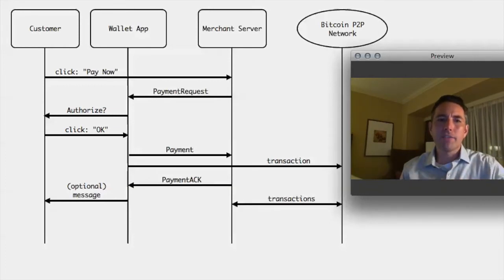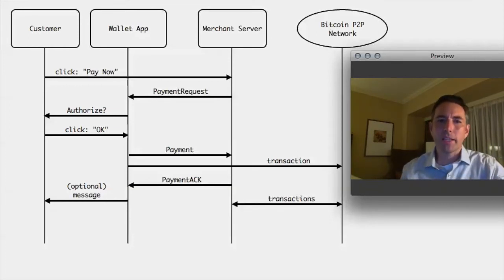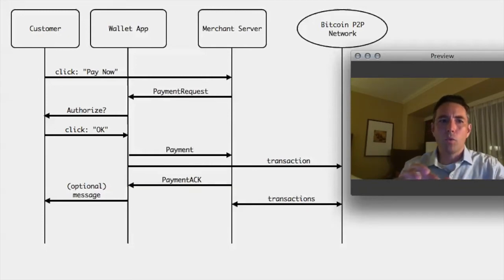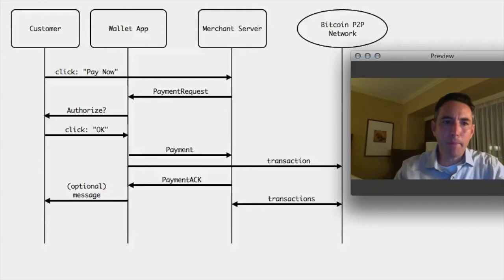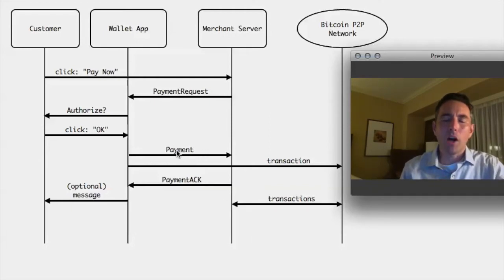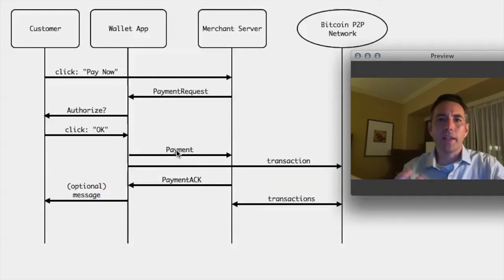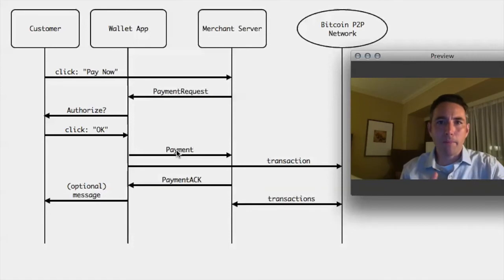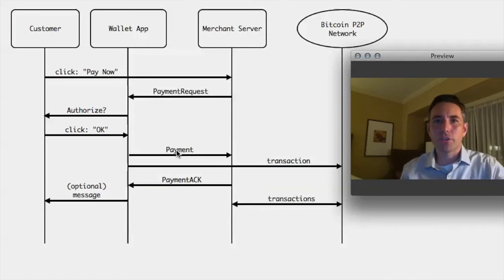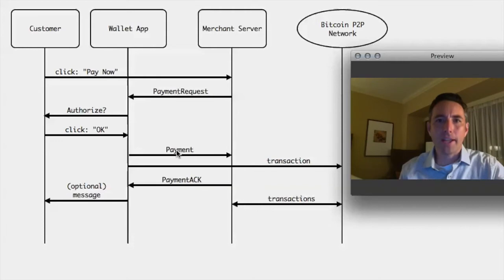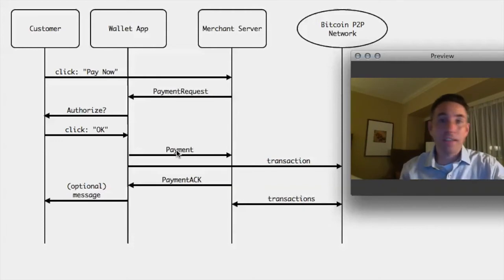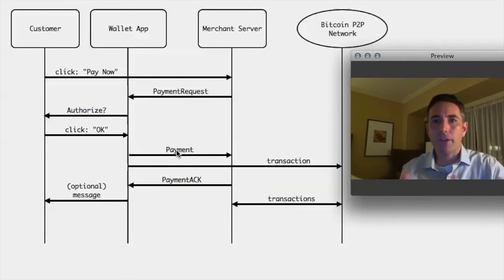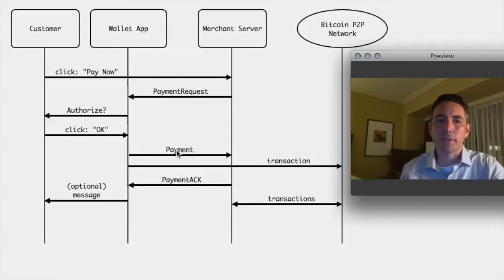The kinds of things that are in that payment request are really interesting because when you send that payment back, you're also sending with it a refund address so that if at some point in the future, the merchant wants to refund money back to you, they don't have to contact you to try and get an address. They already have an address on file that's associated with the order and they can just send the money directly back to you and don't have to have an interchange with you.